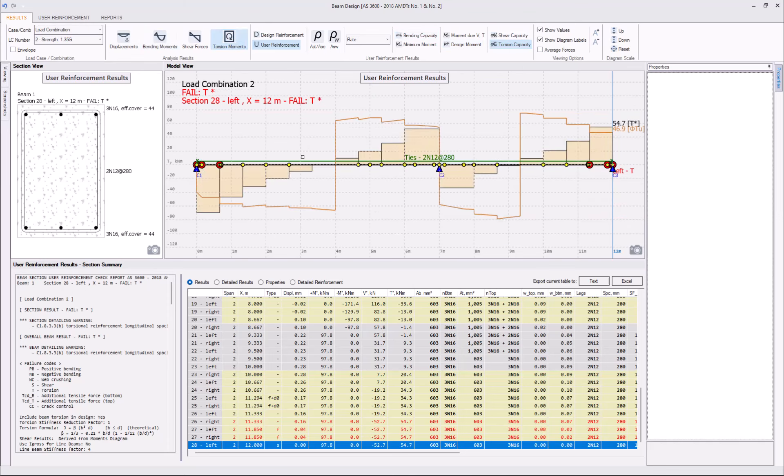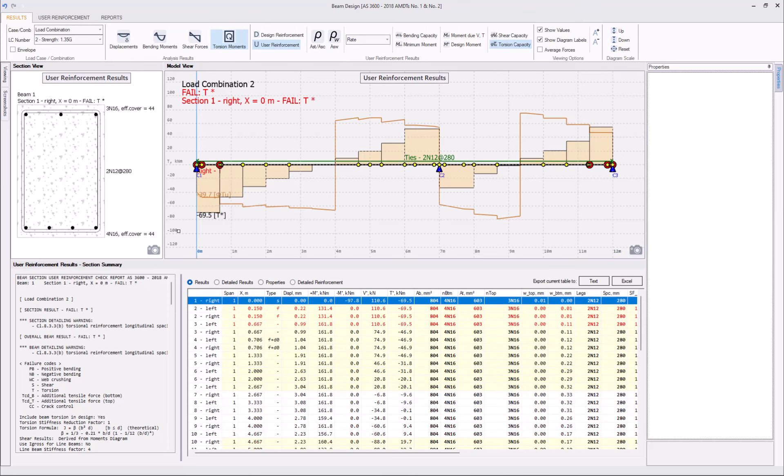If we focus on that load combination, we can actually plot the torsion capacity and torsion moments. And, yes, we can confirm that our moments are larger than capacities at those sections. So, torsion moment is 69.5, whereas the factored capacity is 39.7.